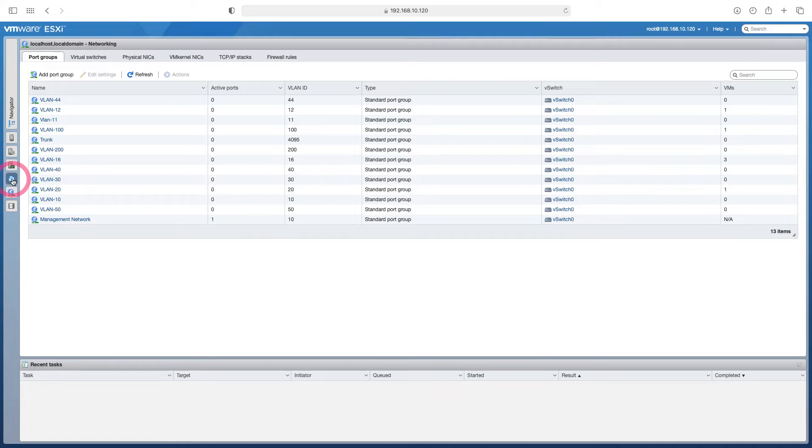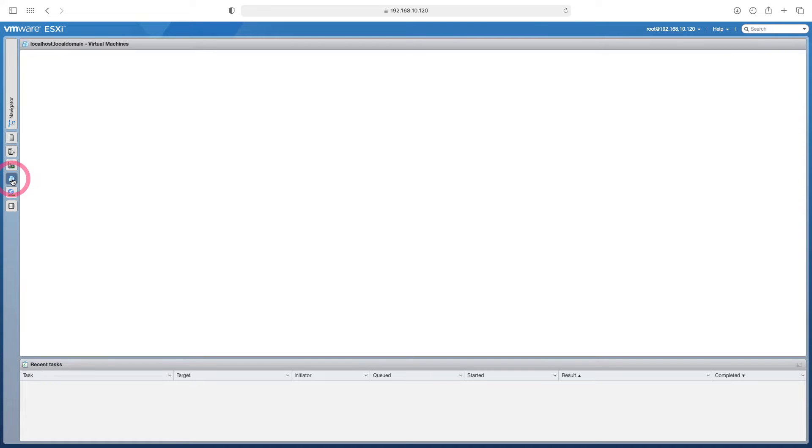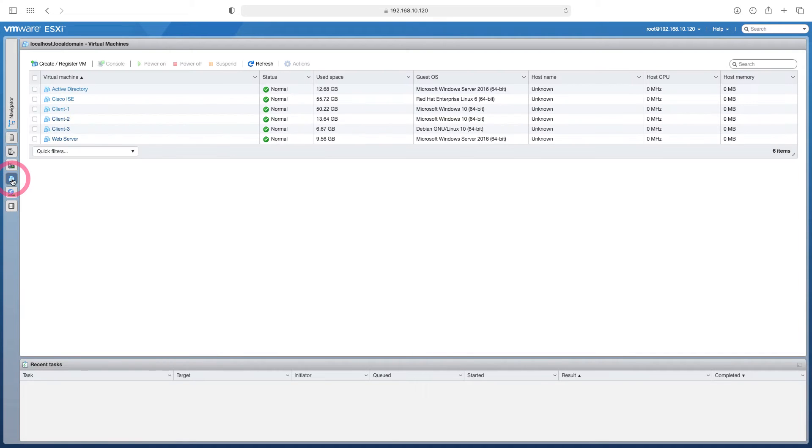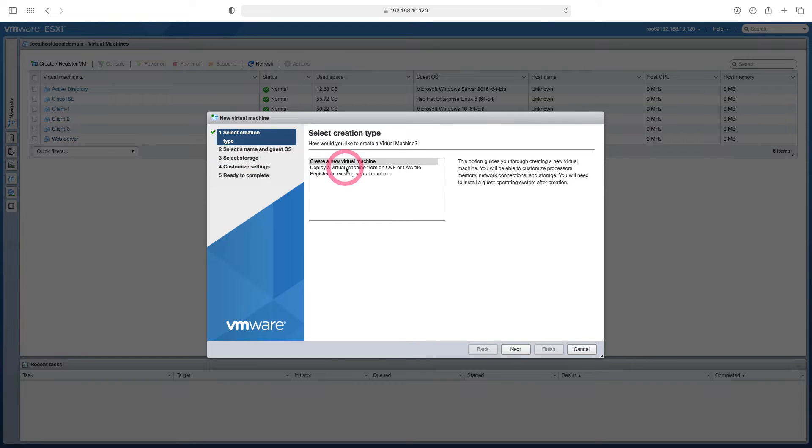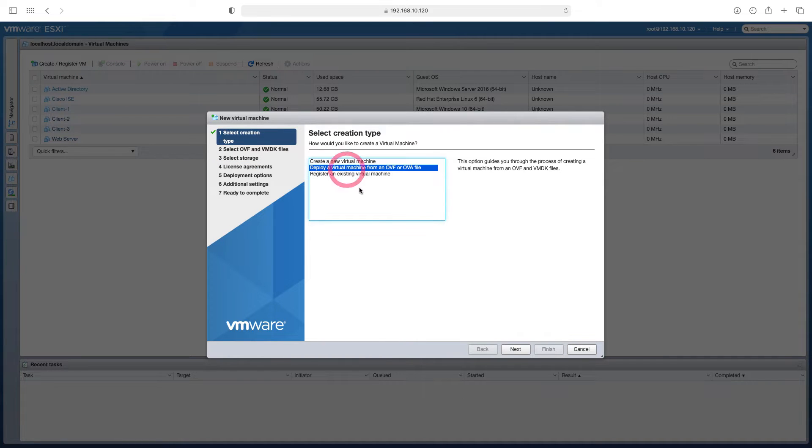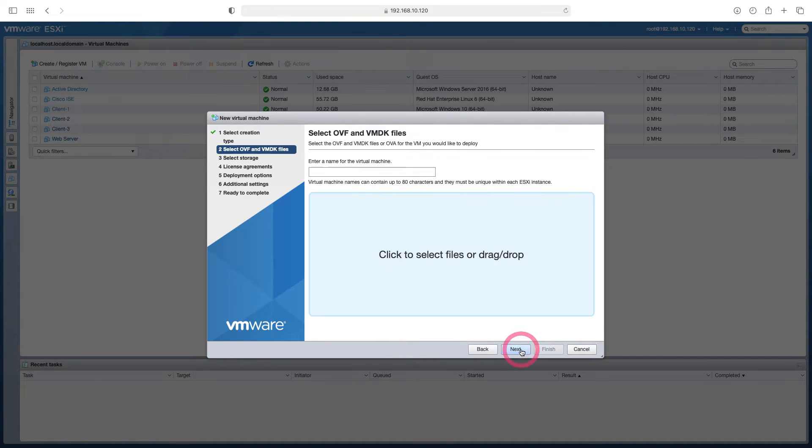Now let's come to the virtual server side and start creating our server here. Let's start the installation here by saying create. I select the deploy virtual machine OVF or OVA file. I say next.